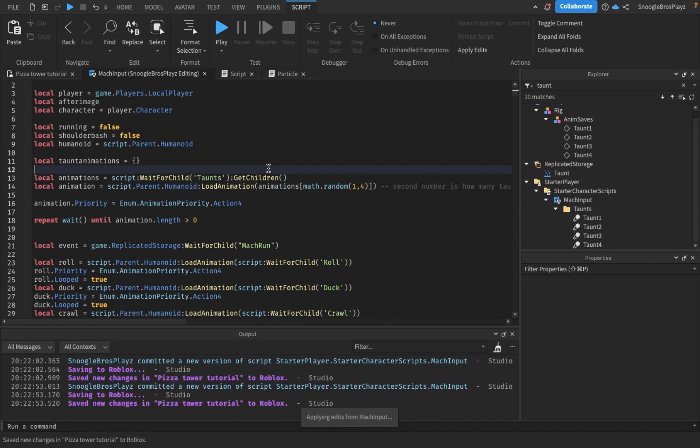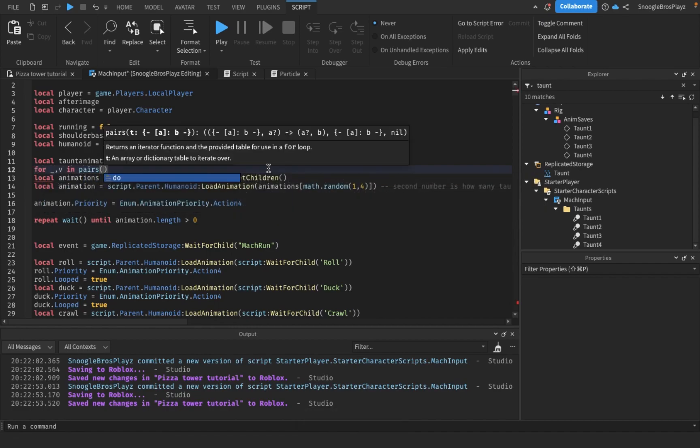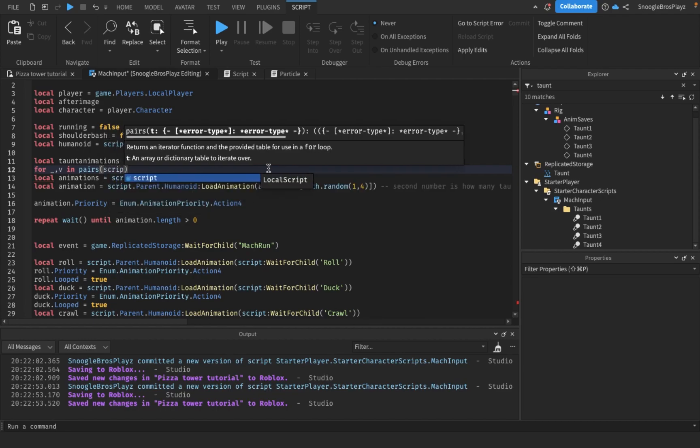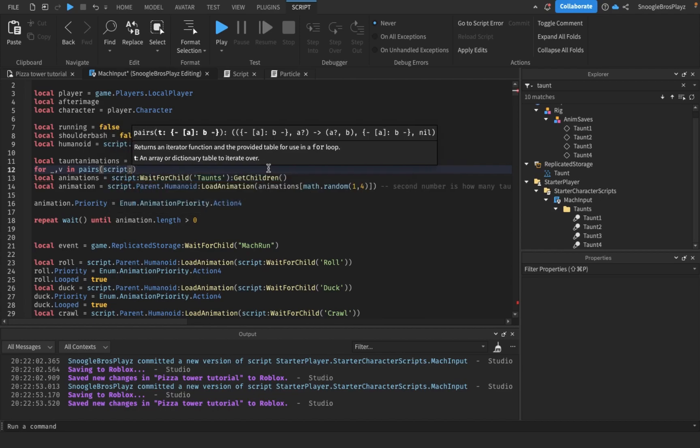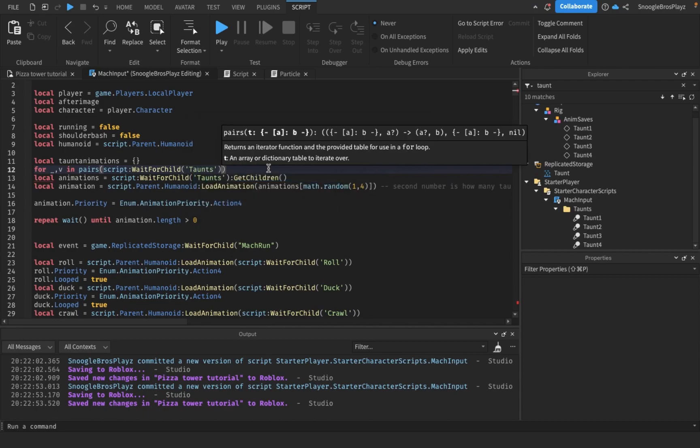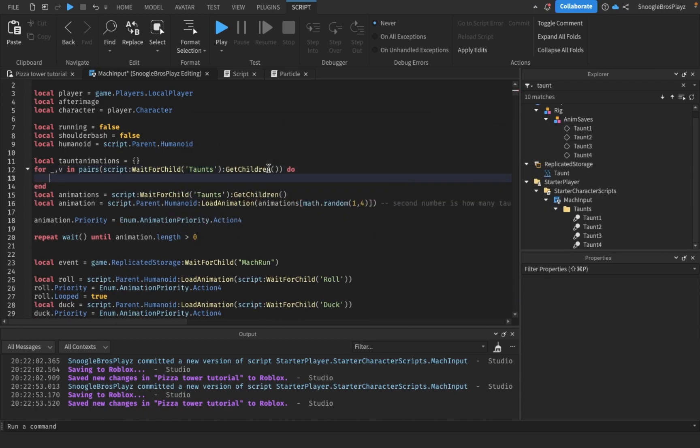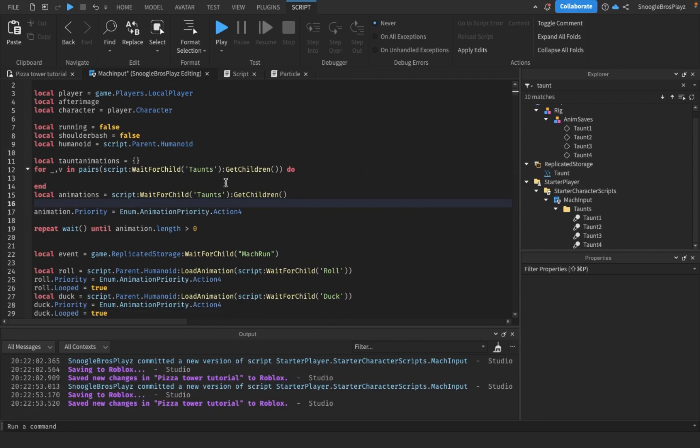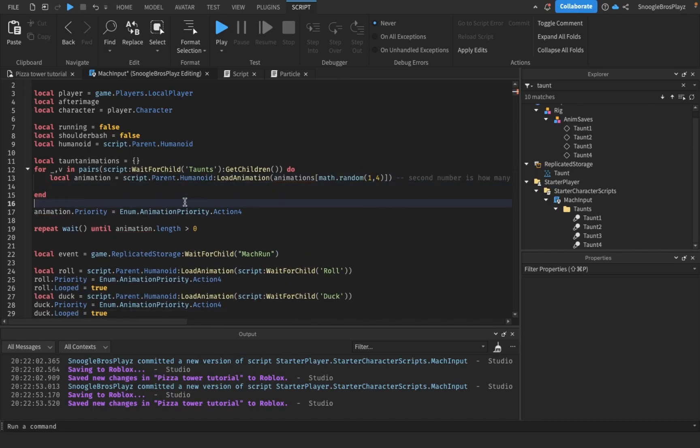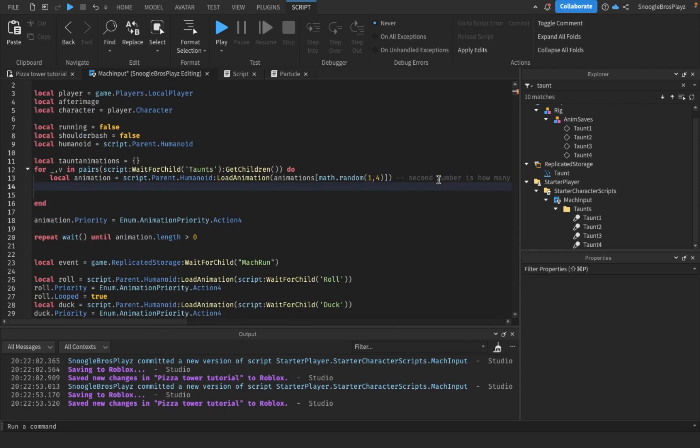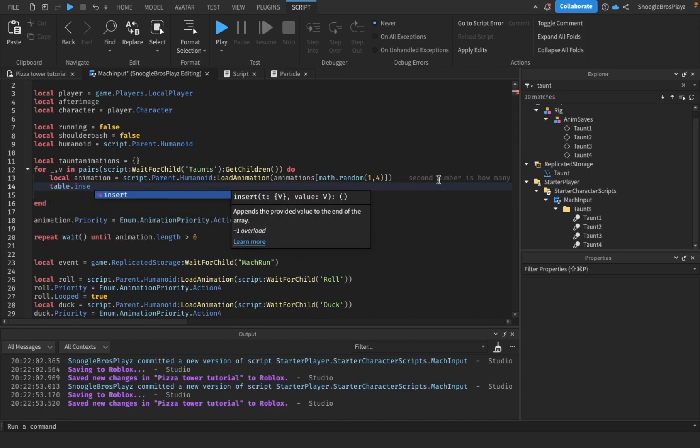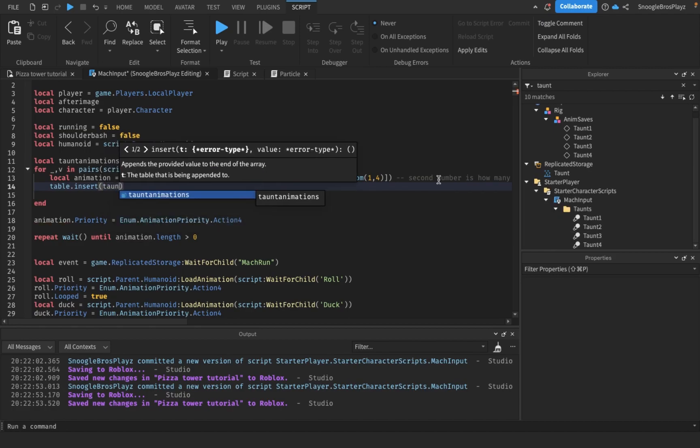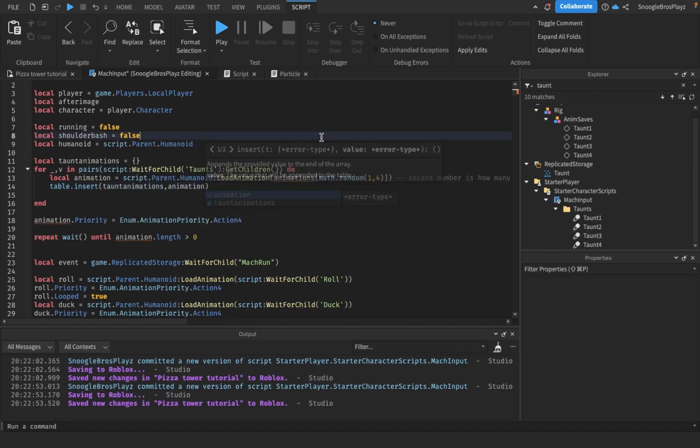So for i,v in pairs script.GetChildren do. And table.insert taunt animations, animation.